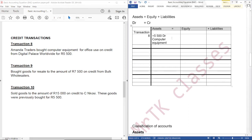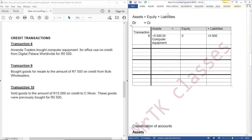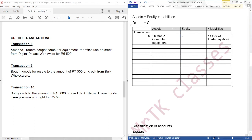Which other account is affected? We also have a liability account here, because this computer equipment was bought on credit, so there is a liability — our liabilities are increasing. The liability account affected is trade payables. When liabilities are increasing, we should credit, because liabilities have a credit balance. So we are going to credit trade payables. Our accounting equation balances: we have plus $5,500 on the assets side, which is equal to plus $5,500 on the liabilities side. We have an account that is debited and an account that is credited.